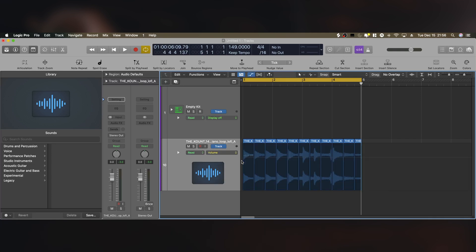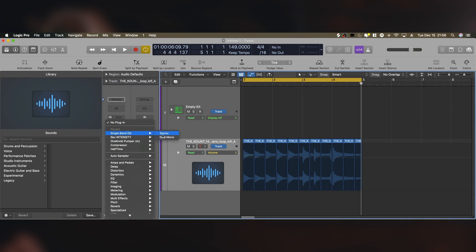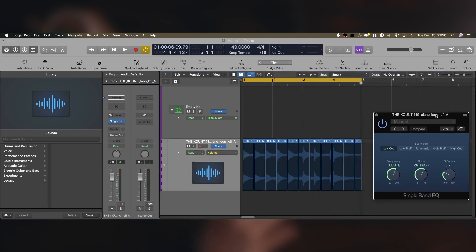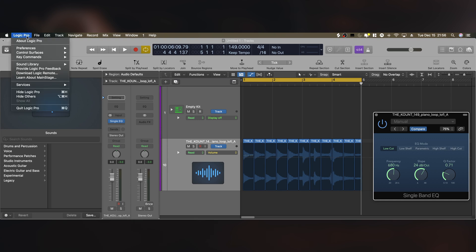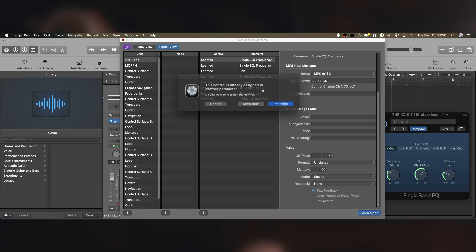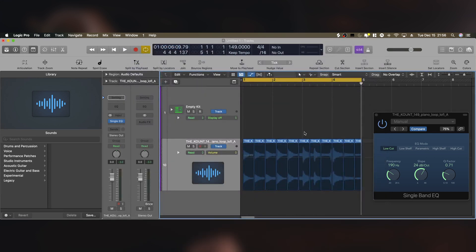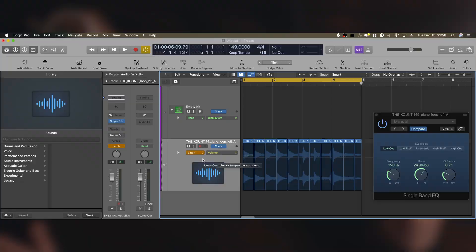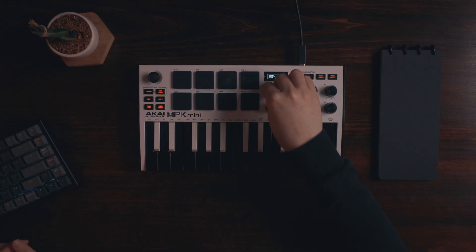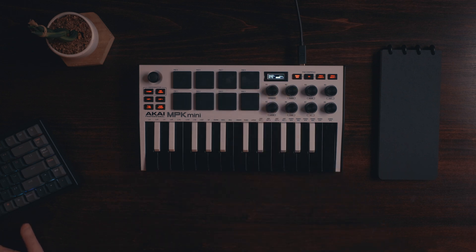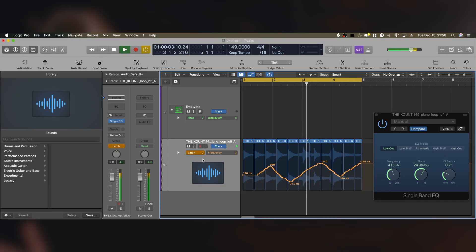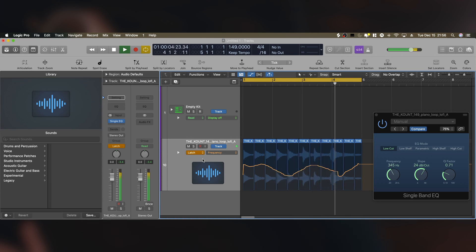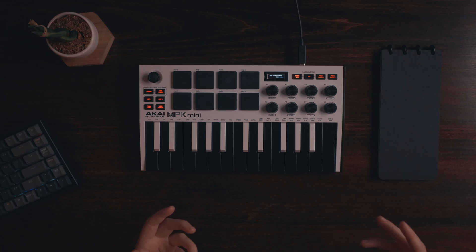We're going to hit A on our keyboard. And I'm going to add an audio effect of a single band EQ. And I want this knob to control the frequency. So I'm going to move the frequency knob on Logic. And I'm going to go up to Logic Pro, control surfaces, and learn assignment for frequency. Now I'm going to move this knob a little bit, exit out, hit reassign if you need to. And now I'm going to change this to latch. And I'm going to hit play on my keyboard.